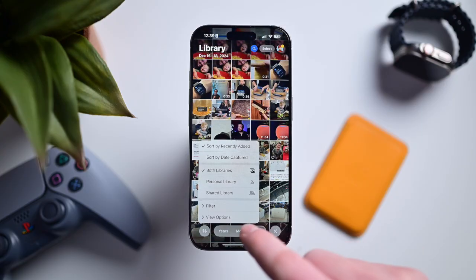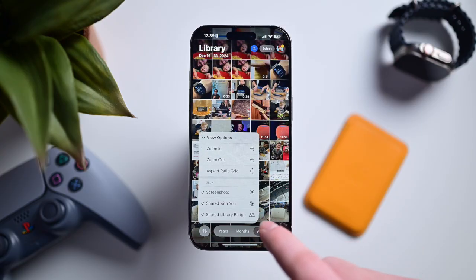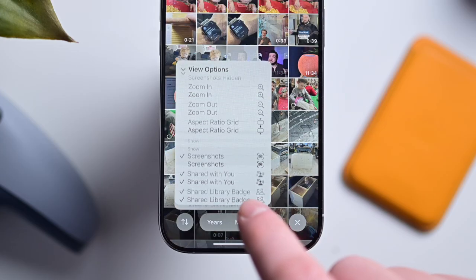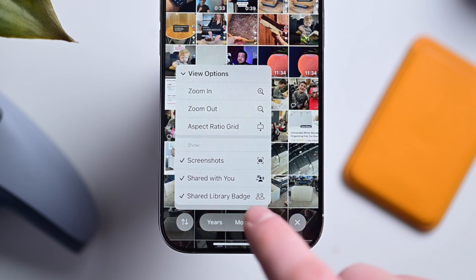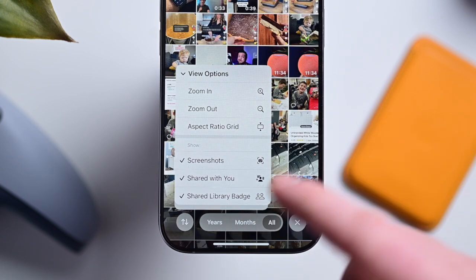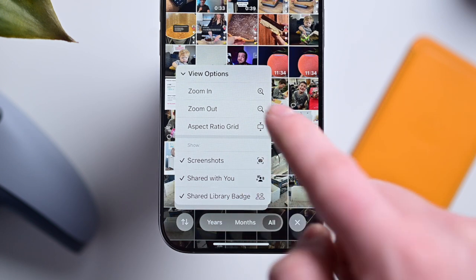You can also hit view options to show screenshots in this gallery too. That will give you an overall view of all of your media sorted by when you've added it to the app.